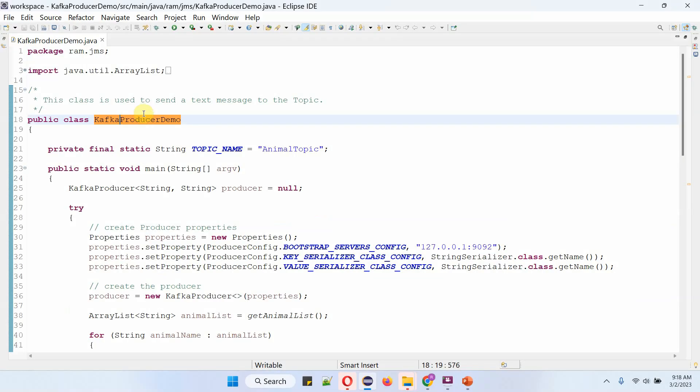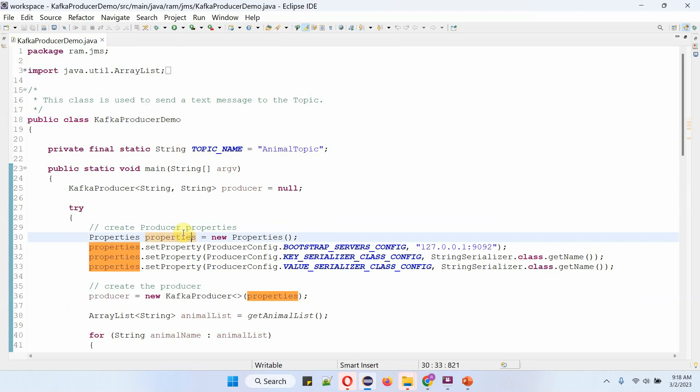Here I have defined the class Kafka producer demo. Here I have defined the topic name as animal topic. Here I am creating a properties object and I am setting producer configurations.